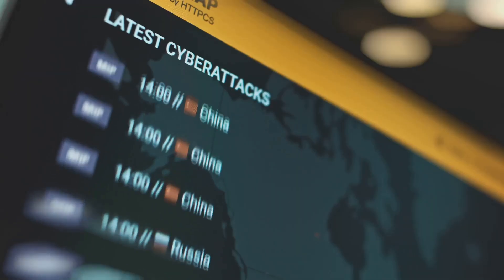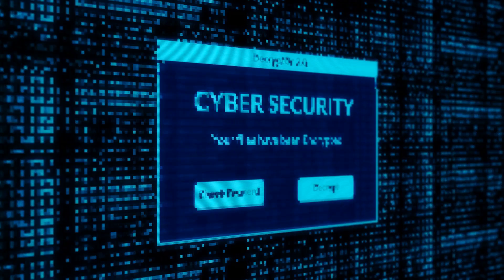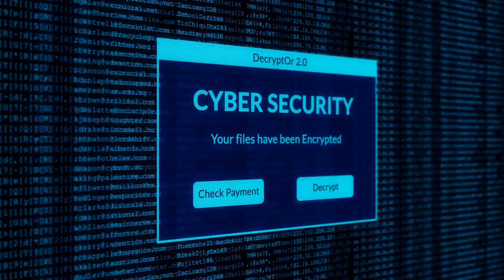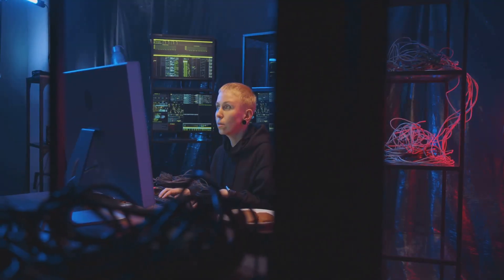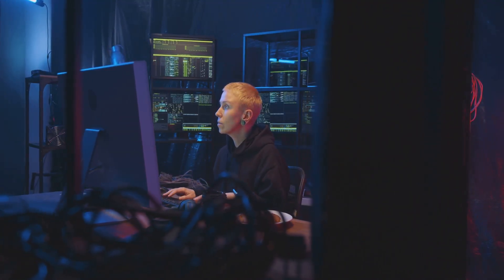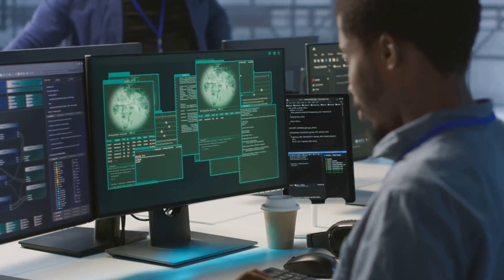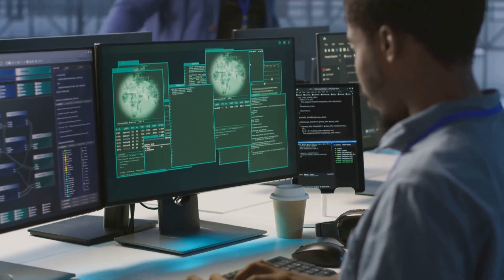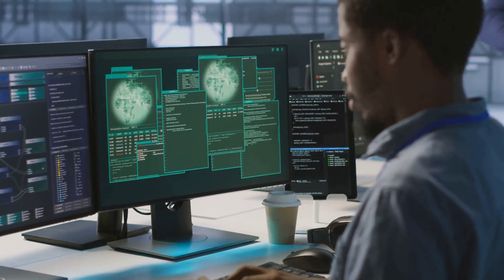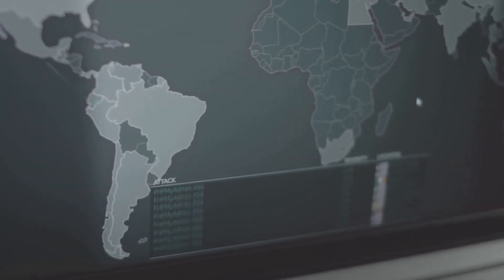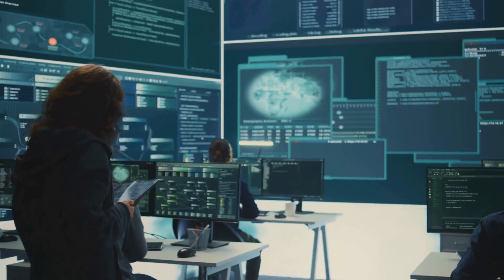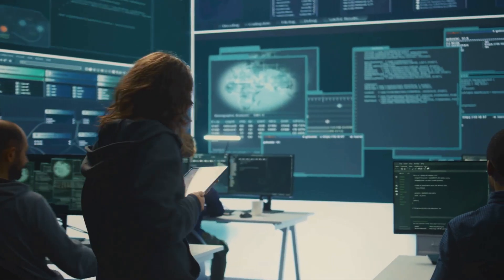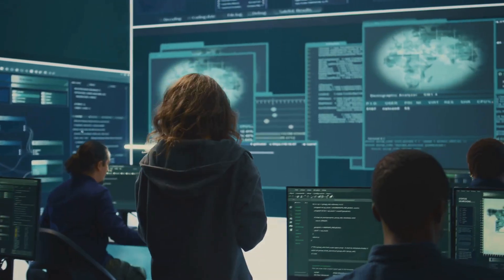Understanding the different types of cyber threats is crucial for building effective defenses. Awareness is the first step towards protection. It empowers us to identify potential risks and take appropriate measures to mitigate them. By understanding these threats, we can better equip ourselves with the knowledge and tools to navigate the digital landscape safely and securely.